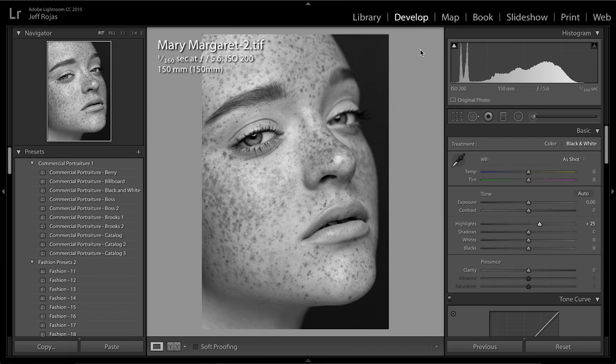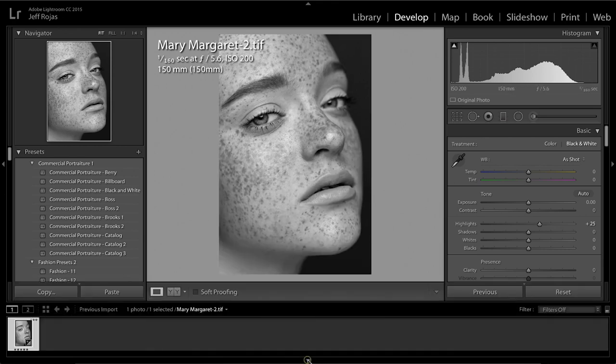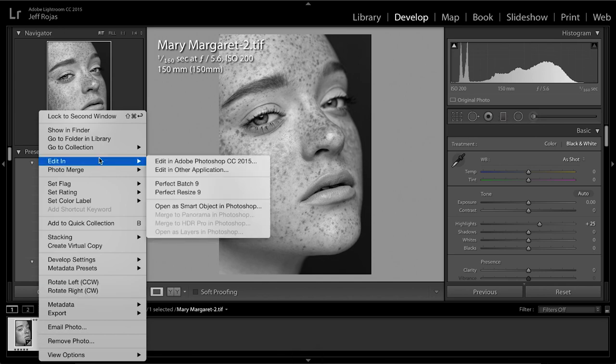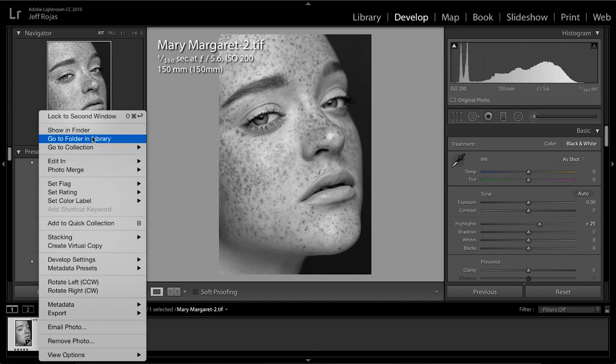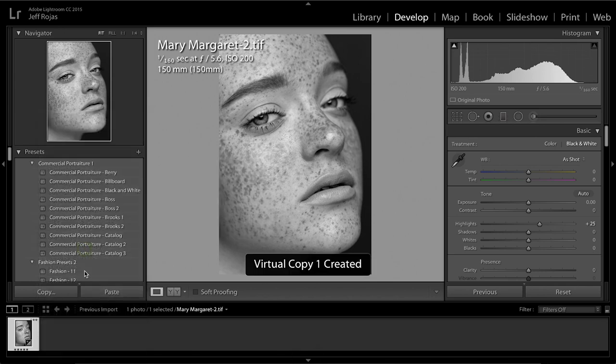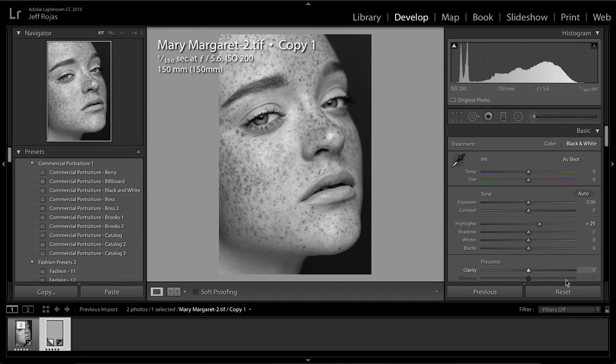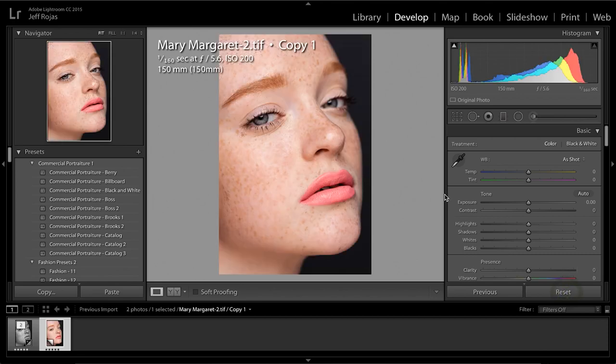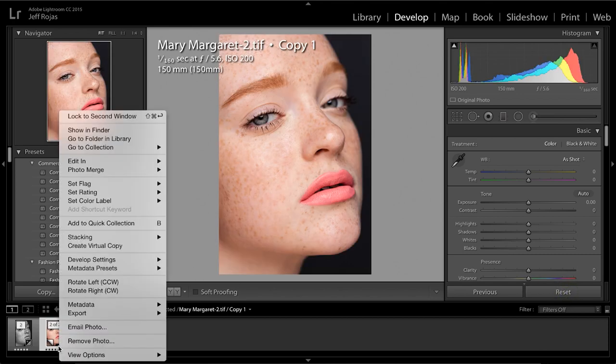Now in order to do that we're going to create two separate copies of that same image. Right-click and we're going to create a virtual copy. I'm going to reset that second one back to its normal tone.